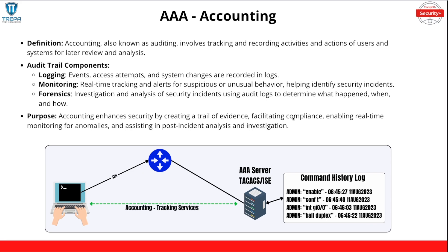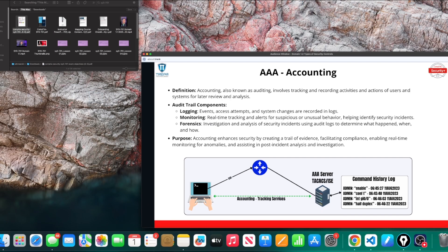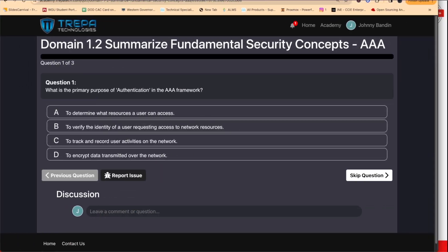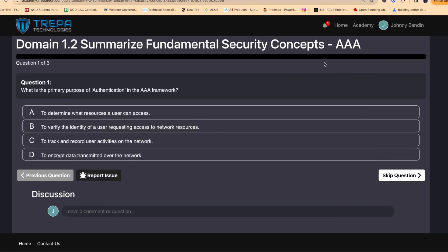Now that we're done with the lecture portion on triple-A, the next thing to cover is zero trust. Let's bring in some quiz questions. On our academy website, when you purchase our self-paced course or live virtual training, you get access to thousands of questions to help you get certified. Feel free to pause the video before I answer each question.